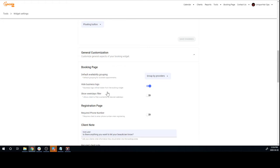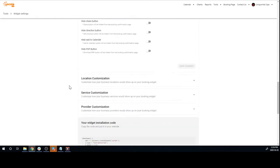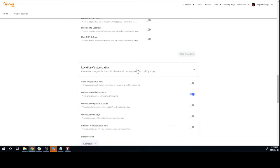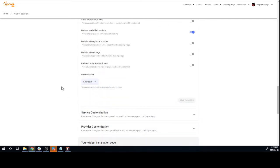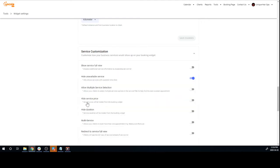Scrolling down, you get to see a lot of other customizations. For example, you can hide your business logo, you can do location customizations, you can hide unavailable locations on the widget, you can customize services, for example hiding service price or service duration.